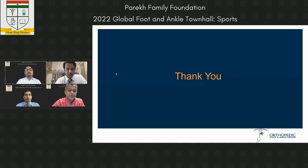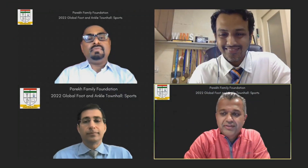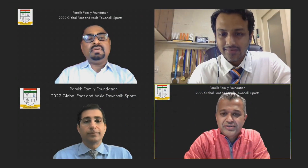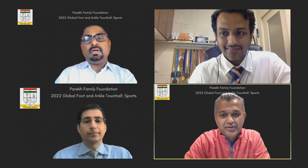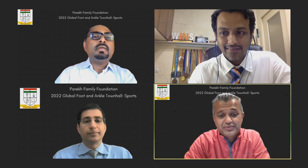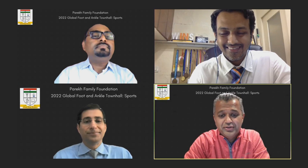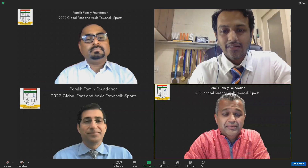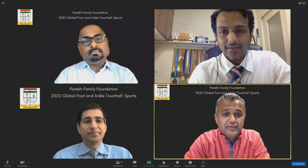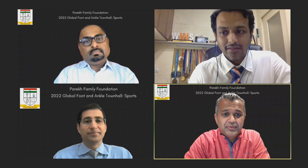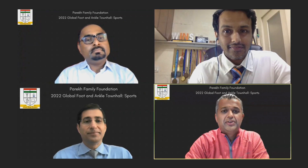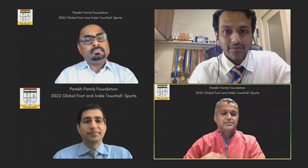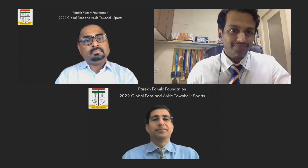Thank you everybody. Thanks Abhishek for moderating a great session giving everybody insight into cricket injuries, which we are under-appreciating. Thank you all for being part of this. We'll be back in a minute for the next session.